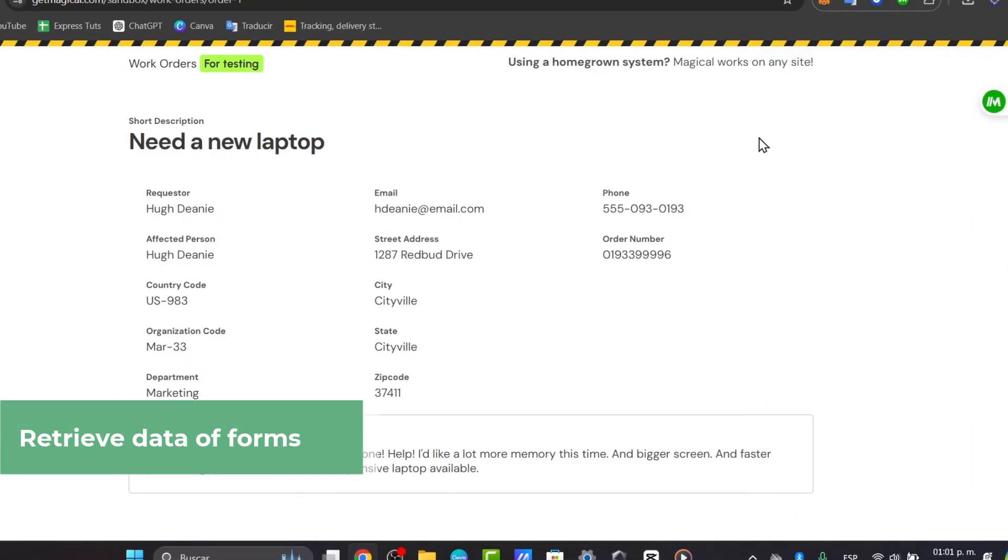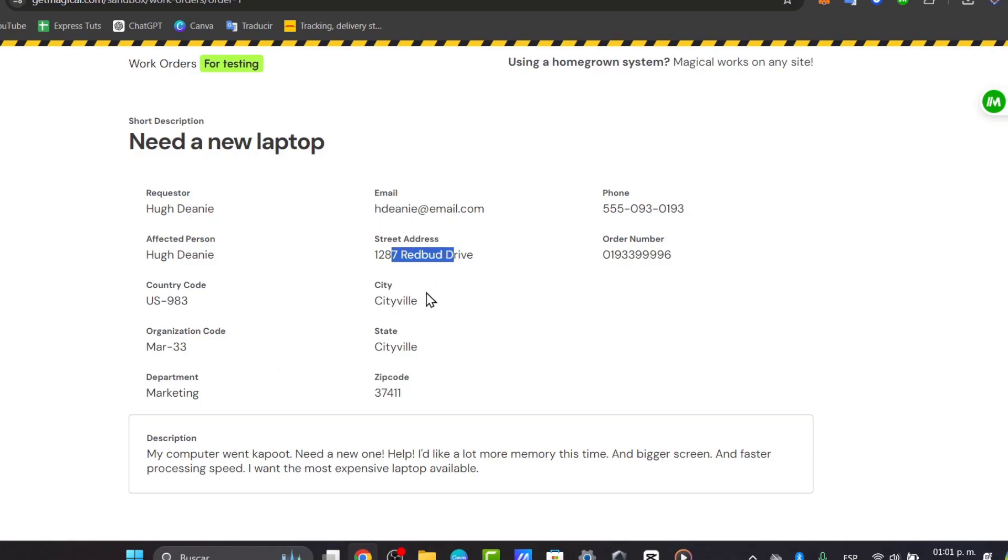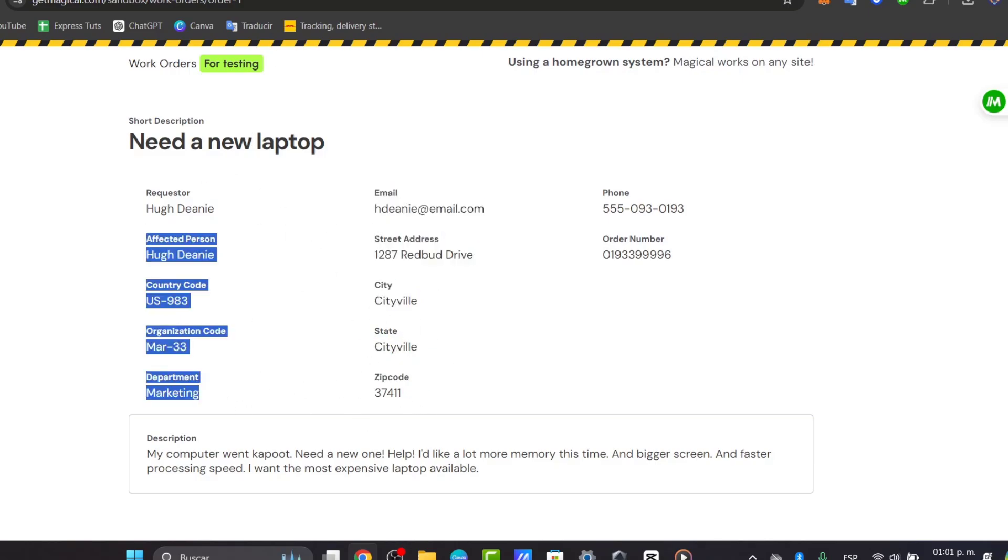Now that we have access directly into Magical, I have my extension here on the right side. As you can see, there are some requests: here we have an email, the NS3 address, a city, state, zip code, department, and much more.